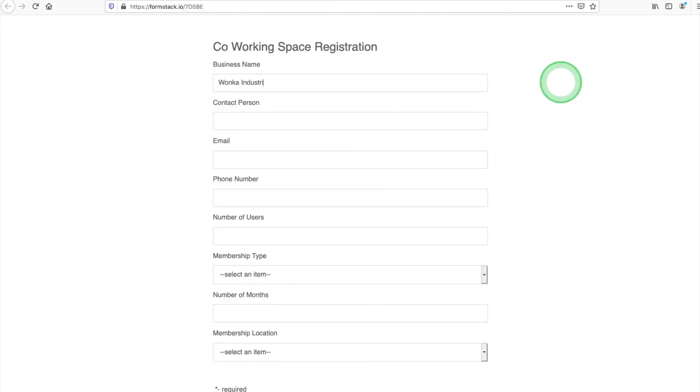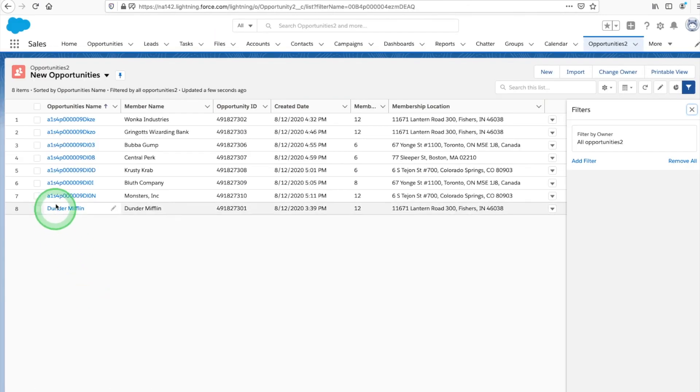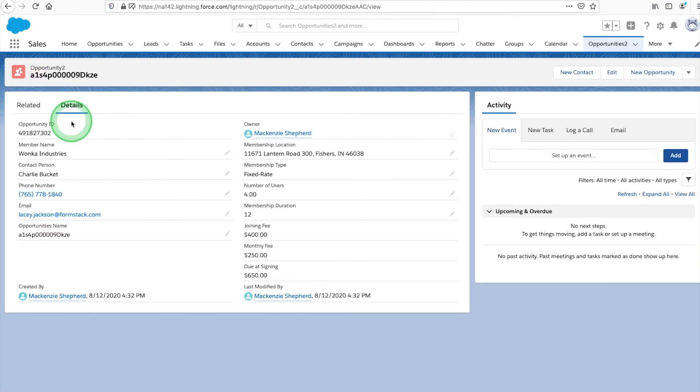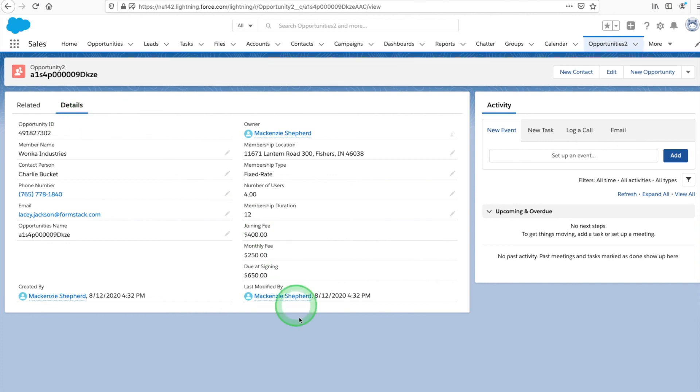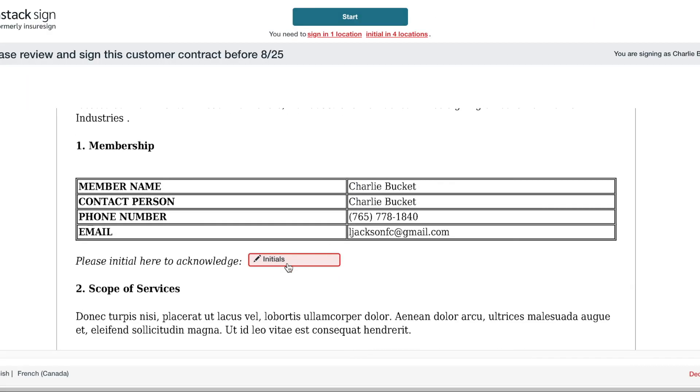Select the link and let's run a test. Add some test data to your form to ensure your workflow executes as expected. Once you hit submit, check your Salesforce instance for your new opportunity. Then check your email to make sure your document came through for signature.